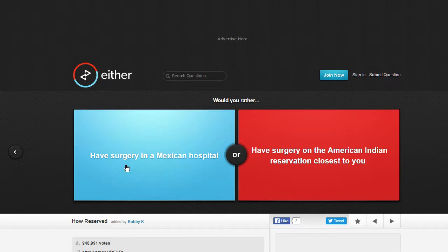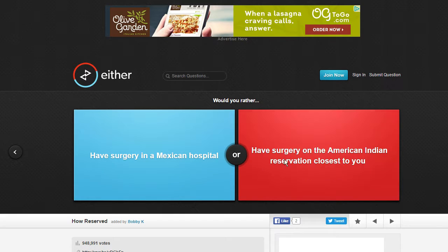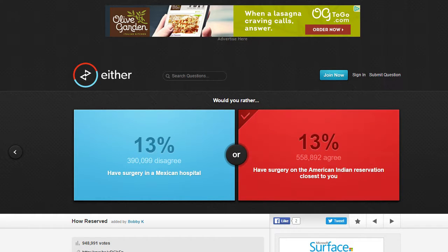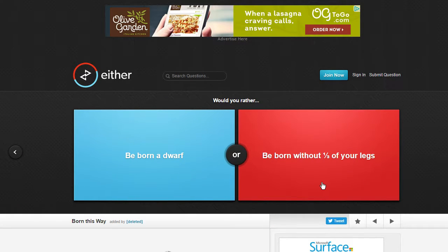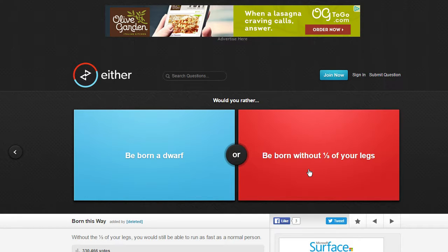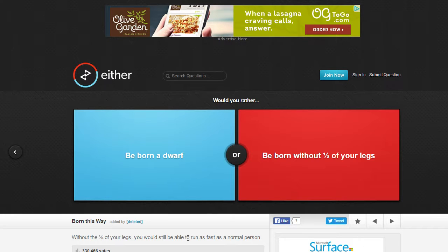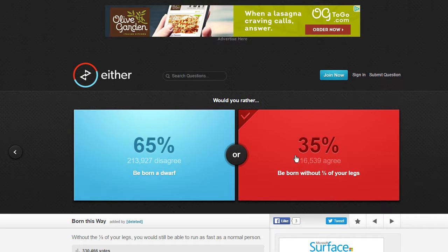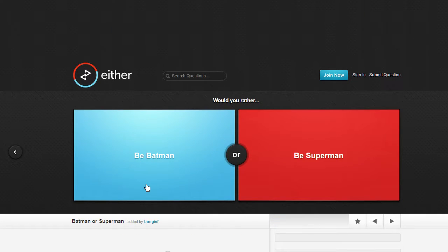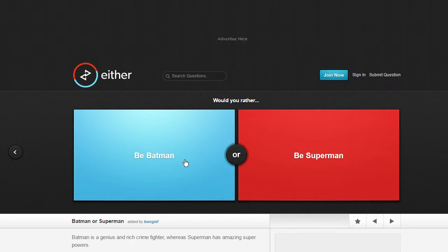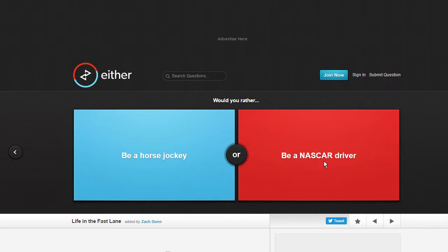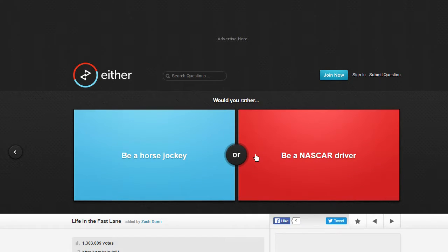Have surgery in a Mexican hospital or have surgery in the American Indian reservation closest to you? Be born a dwarf or be born without a third of your legs? Oh I'd still be able to run as fast as a normal person. Yeah I'd probably choose the dwarf one. Dude Batman. Batman is my favorite. Be a horse jockey or be a NASCAR driver? NASCAR driver.